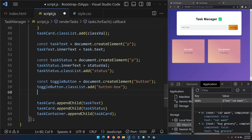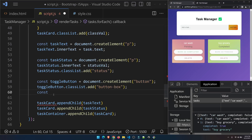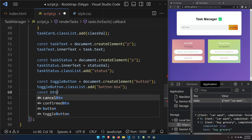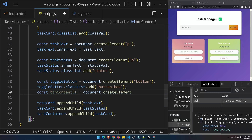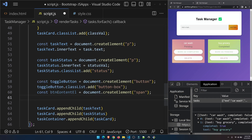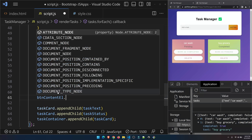As mentioned in the previous video, we're going to create a span element inside the button so we can display the label. I'll call it buttonContentEl = document.createElement('span'), and then set buttonContentEl.innerText.